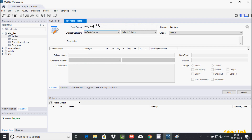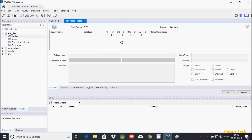Create table — give the table name. Here I am giving the table name 'emp'. Then go to add columns, and the first column I am going to add is emp_id.